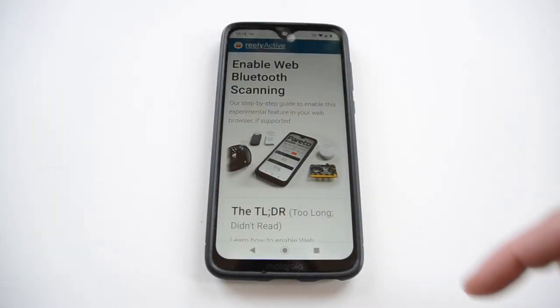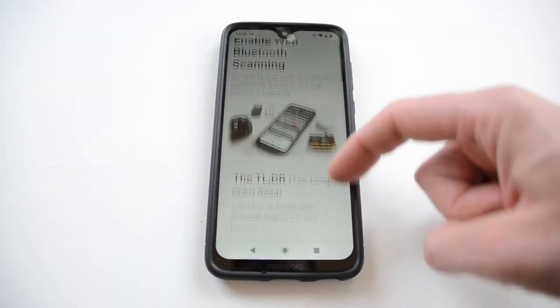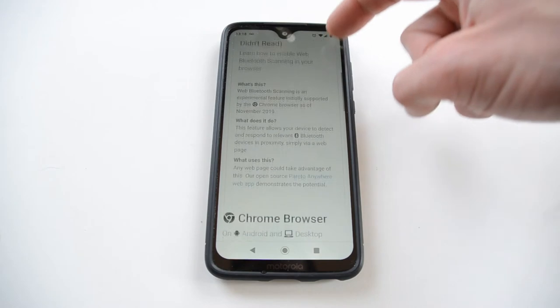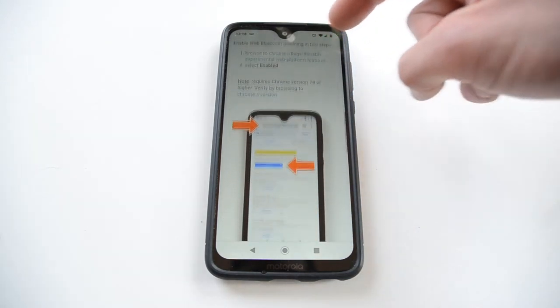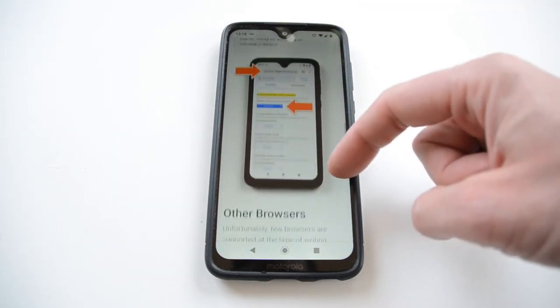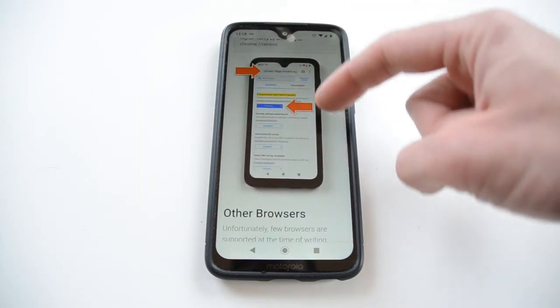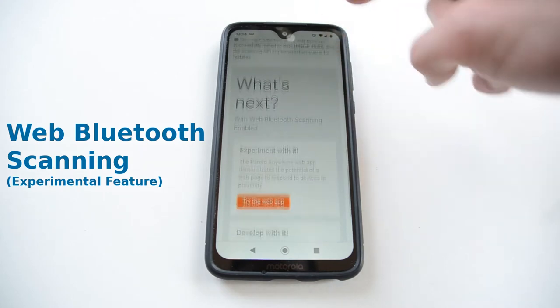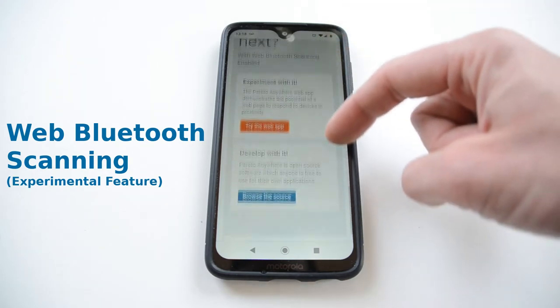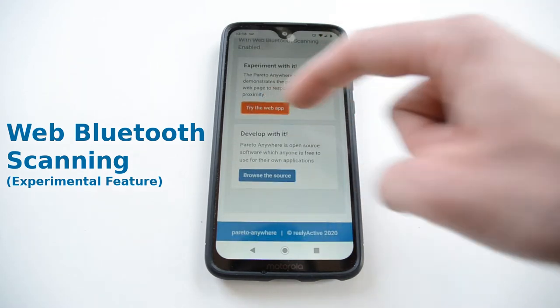Hey, this is Jeff from Really Active. I want to take a moment to show off some of the really neat stuff you can do with just a web browser on your mobile device using a new feature called web Bluetooth scanning that works in Chrome on Android.